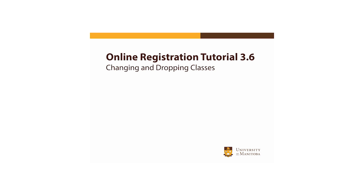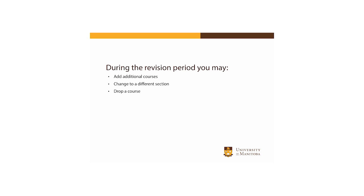Once classes begin, the registration revision period is when you can make changes to your registration without academic or financial penalty. This may include adding additional courses, changing to a different section of a course, or dropping a course altogether.